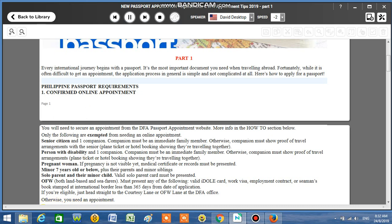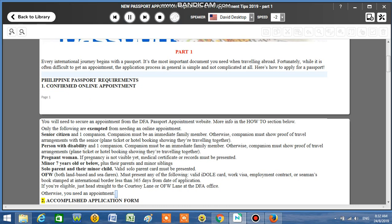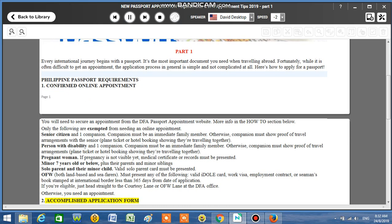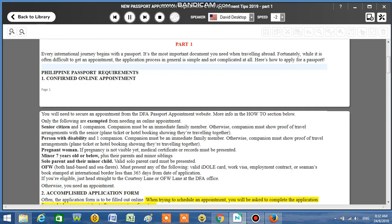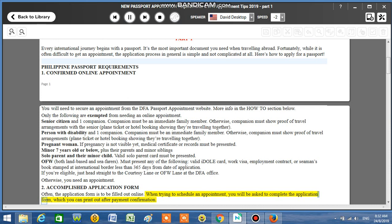Number 2: Accomplished application form. Often, the application form is to be filled out online. When trying to schedule an appointment, you will be asked to complete the application form which you can print out after payment confirmation.